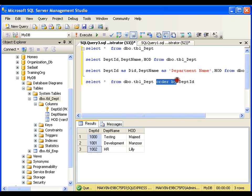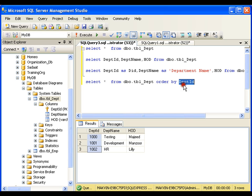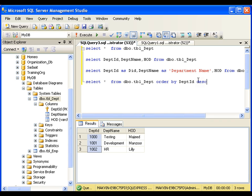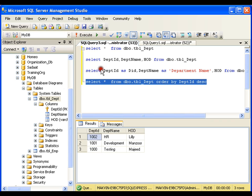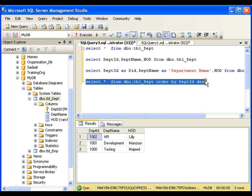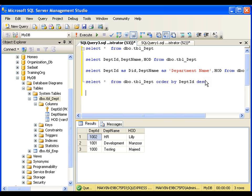I can say ORDER BY department ID, which is by default ascending order. If I want to arrange them in descending order, I'll say DESC. So I get the data in descending order.